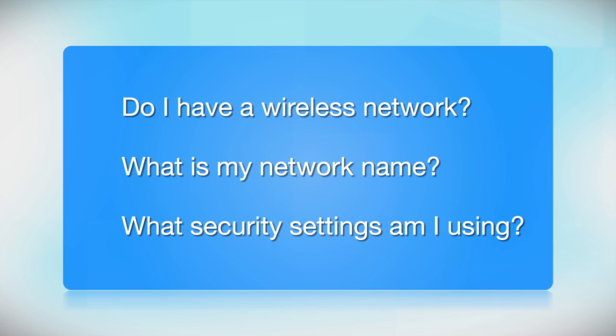Before you start, there are a few things you need to check. Do I already have a wireless network?